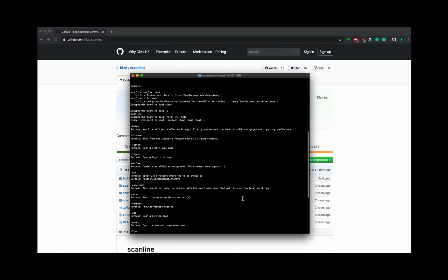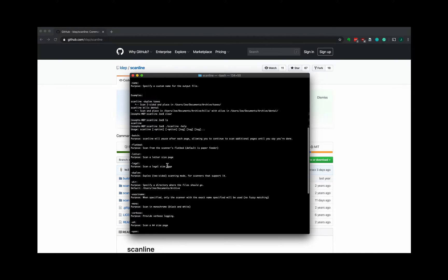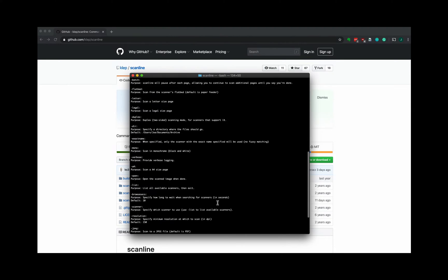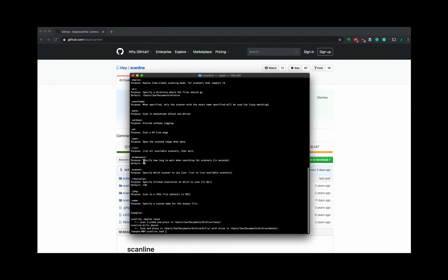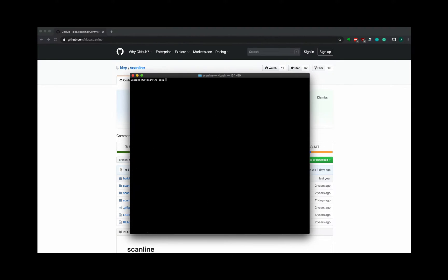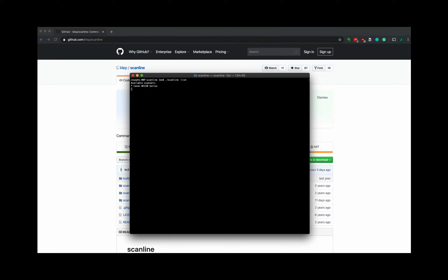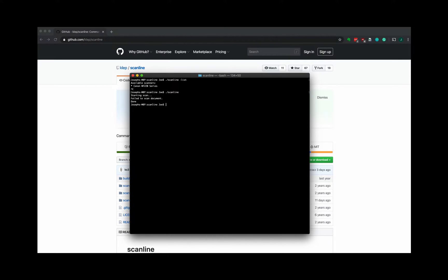And you can see that we've got a number of options here. One I wanted to show you was the ability that scan line had to actually list printers on the network. And there it is. That's the scanner that I'm going to be using for our demo. That's what I have on the network here. And if I go ahead and try to trigger it, it's going to fail to scan because I actually don't have any documents in there. But that's okay. We're going to load it up here in just a minute.